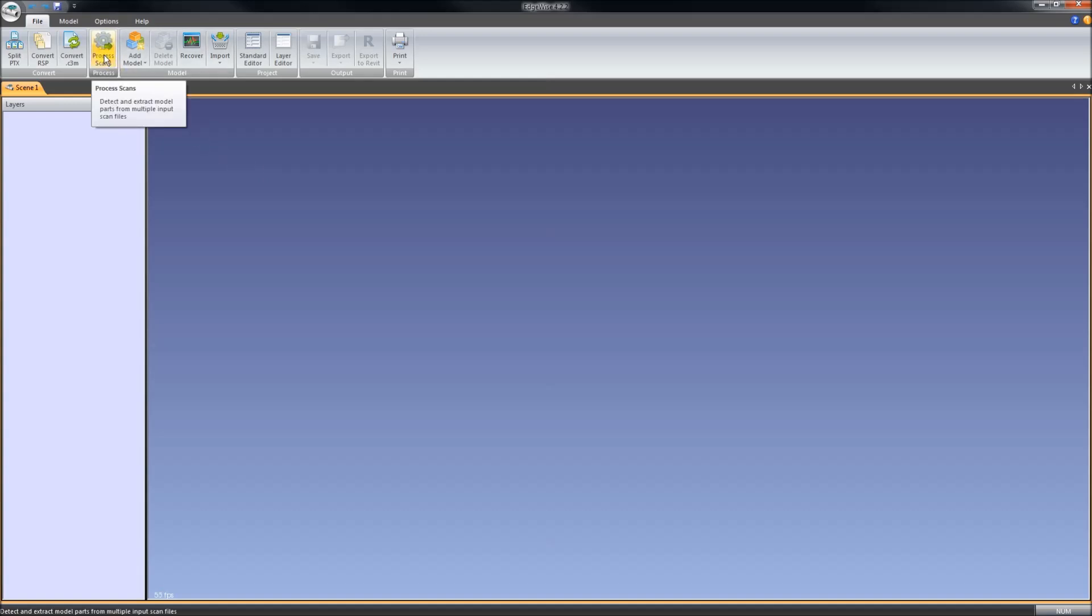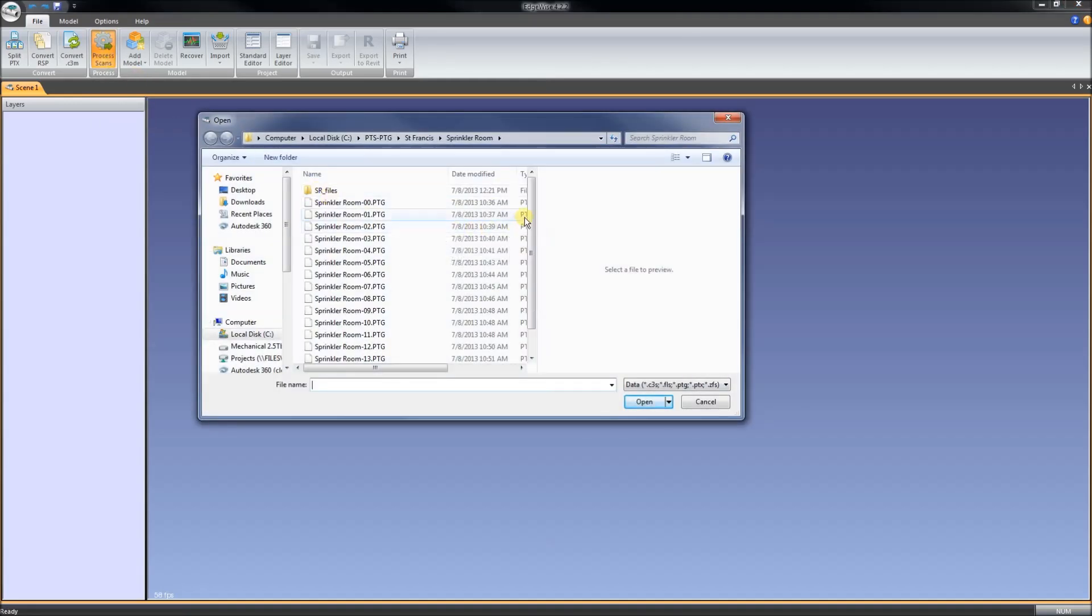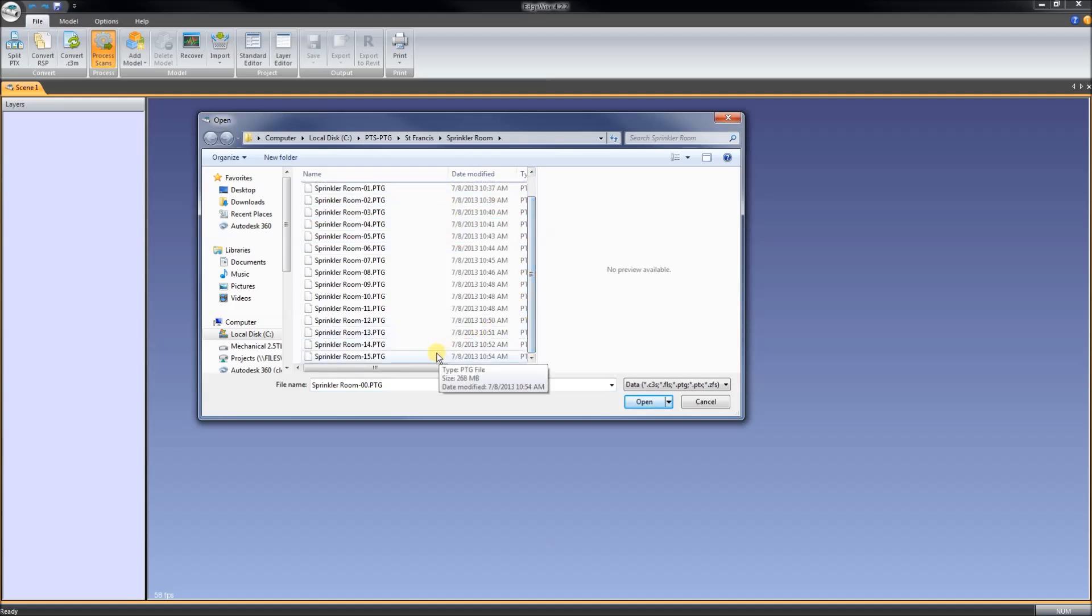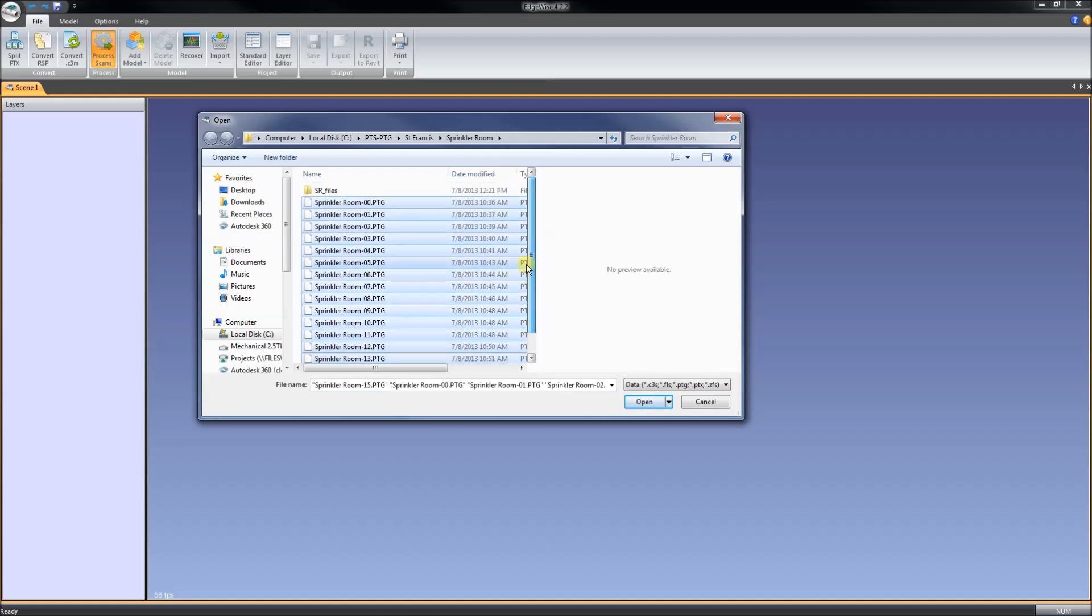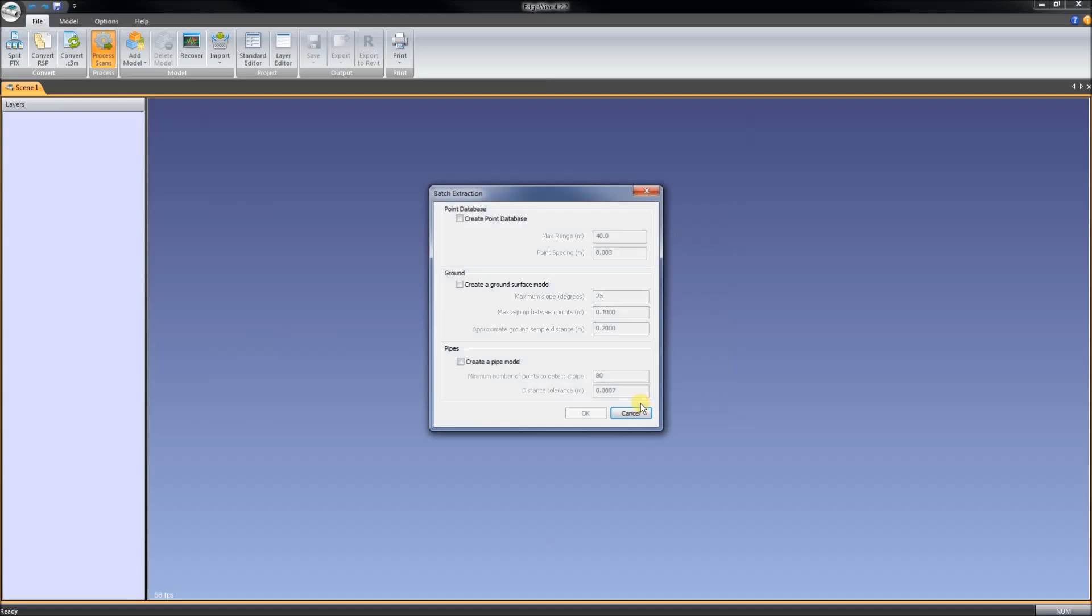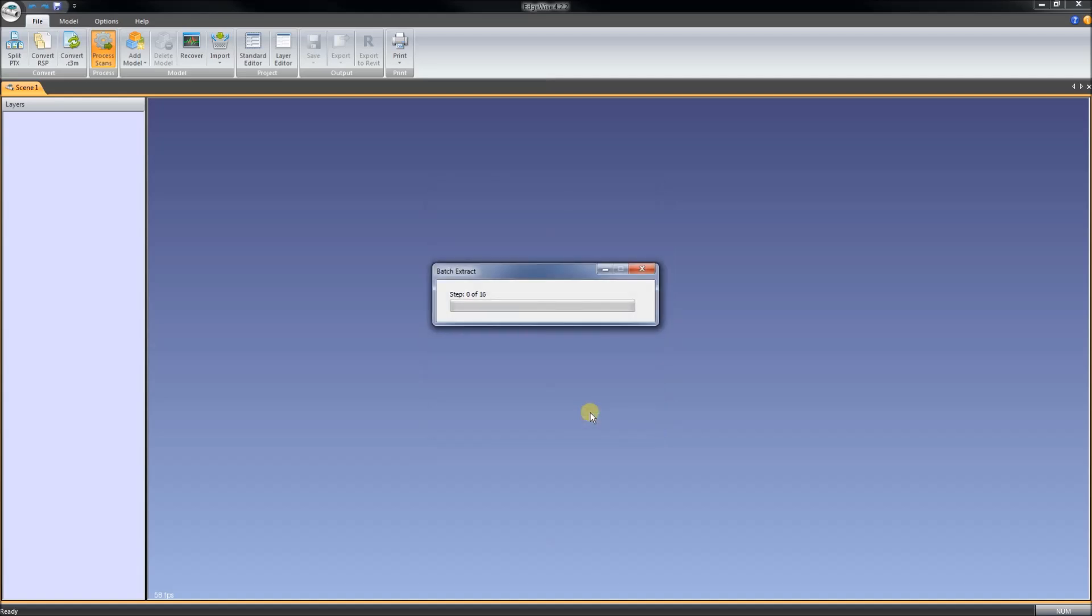What we do first is hit Process Scans and we select the PTG files that were exported from Cyclone. We do create a pipe model. There are some settings there. I am just going to keep the defaults. And it goes and tries to figure out what points are cylindrical and turn them into pipes. It has some kind of fancy algorithms. I will pause this for a moment and we will see it when it is done.